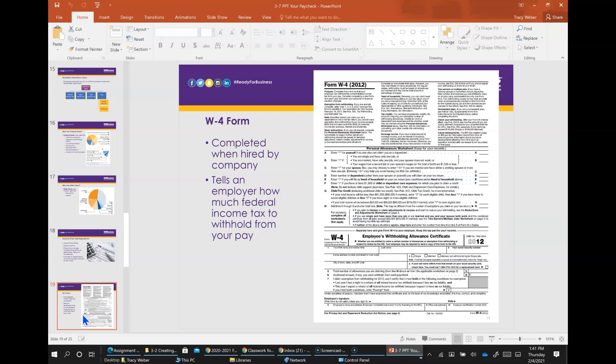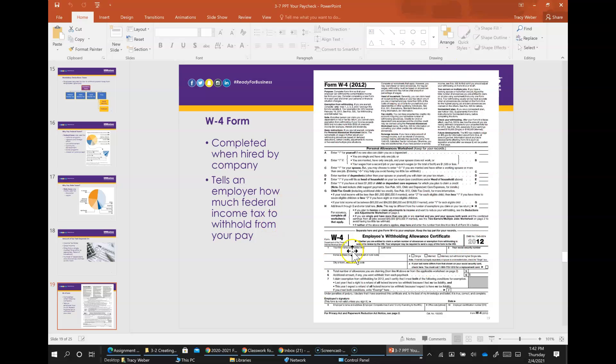The W-4 form - the employee's withholding allowance certificate, the W-4, tells an employer how much federal income tax to deduct from your paycheck by calculating the number of exemptions. A dependent is a child or relative that depends on the employee's financial support. The key to filling out the W-4 correctly is to calculate how much you need to pay to the IRS so that you don't end up owing a large sum in taxes. Whenever you get a job, this is one of the first things they're going to have you fill out. So it's important that you know how to fill this form out.